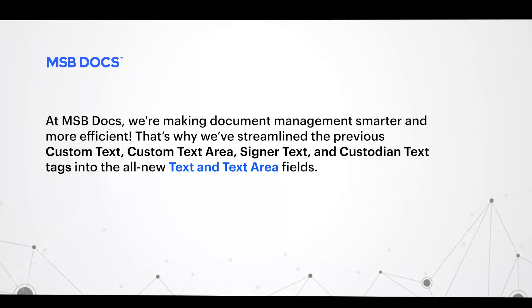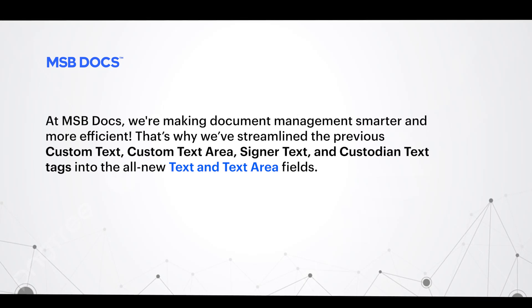At MSBDocs, we're making document management smarter and more efficient. That's why we've streamlined the previous custom text, custom text area, signer text, and custodian text tags into the all-new text and text area fields.